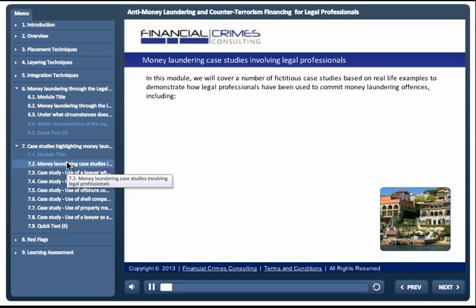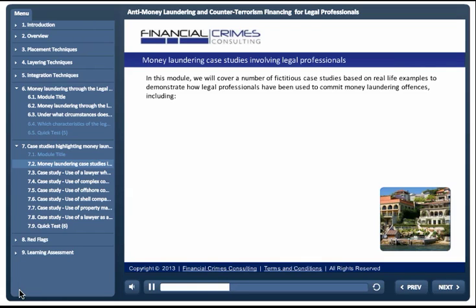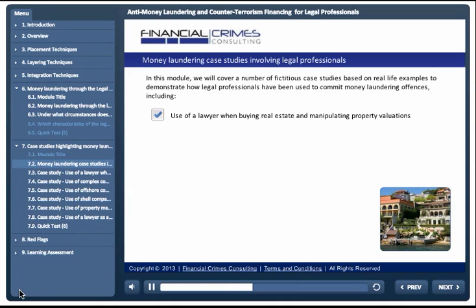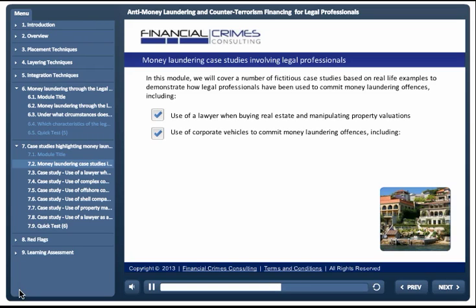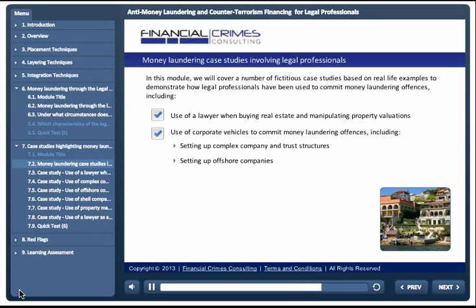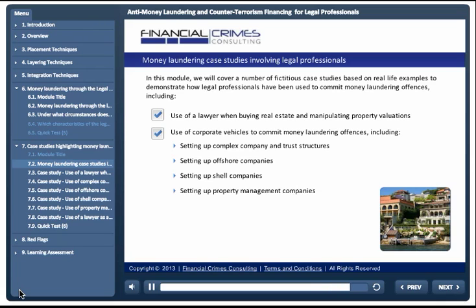In this module, we will cover a number of fictitious case studies based on real life examples to demonstrate how legal professionals have been used to commit money laundering offences. Including: use of a lawyer when buying real estate and manipulating property valuations; use of corporate vehicles to commit money laundering offences, including setting up complex company and trust structures, offshore companies, shell companies, or property management companies; and finally, use of a lawyer as a third party custodian.